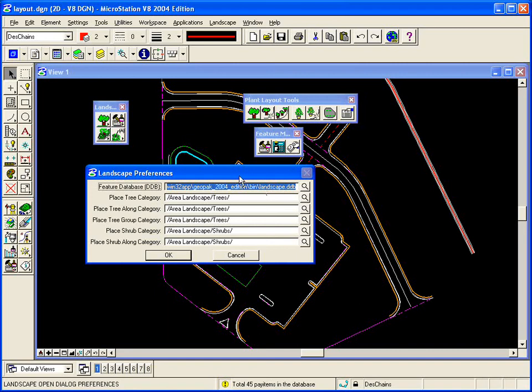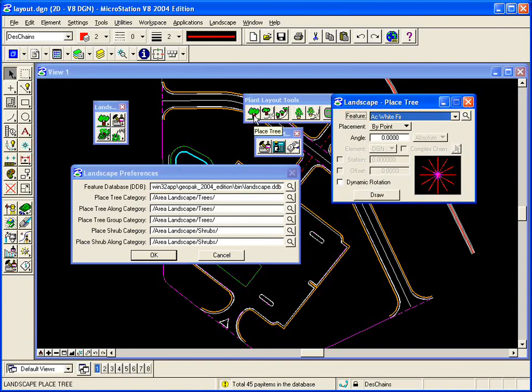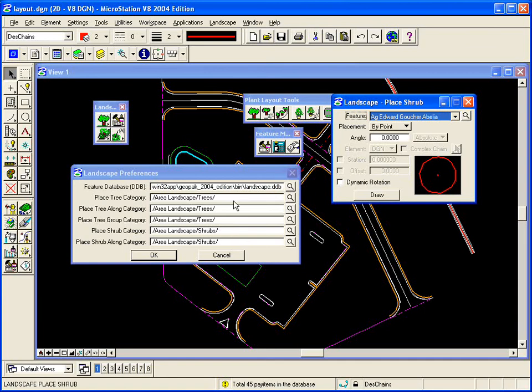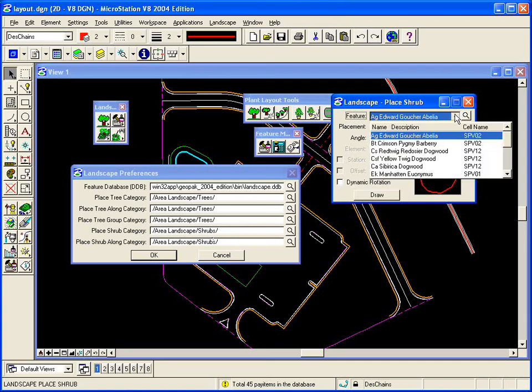One of the first things you'll notice with the preferences is we've got several categories that can be selected. So for each particular tool, place tree or place shrub, we can customize the tool to come up with the correct category or list of shrubs, in this case, from the DDB. So in our particular case, when we grab the place shrub tool, it's bringing up an area landscape shrubs category from the DDB file, and listing all the available shrubs in that category.